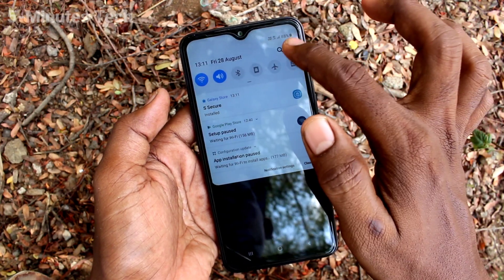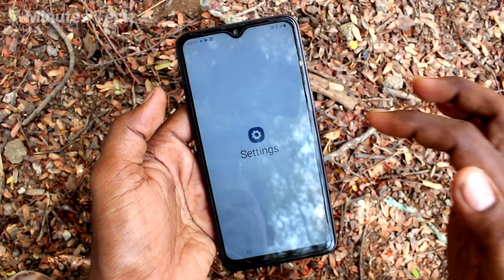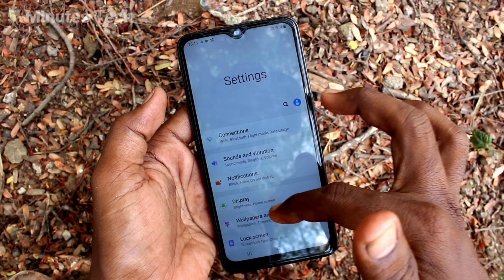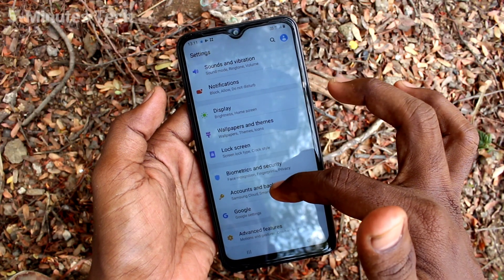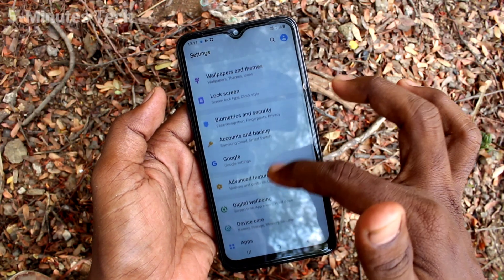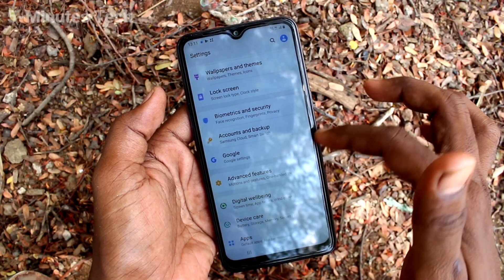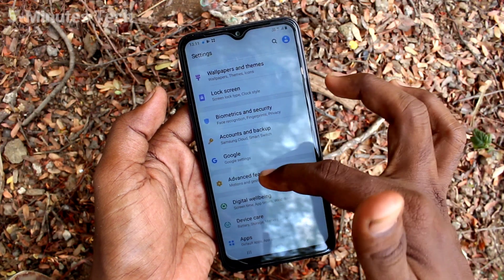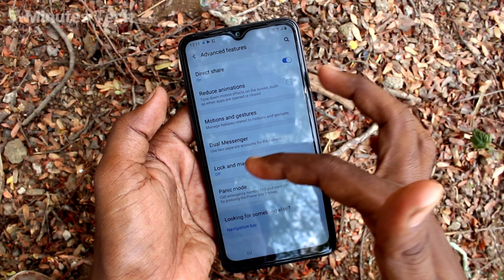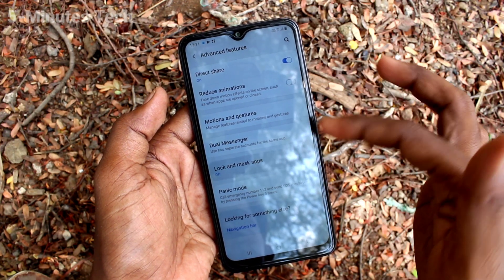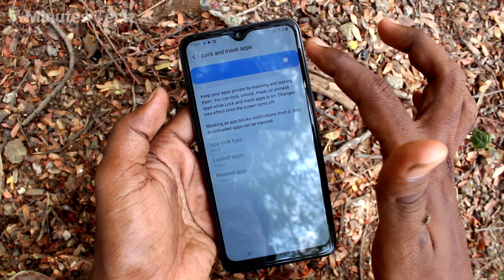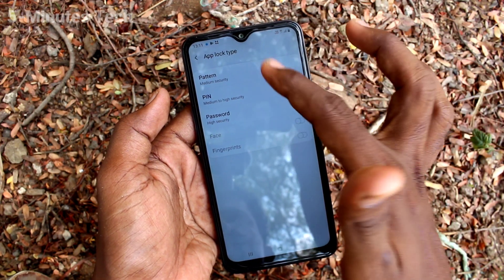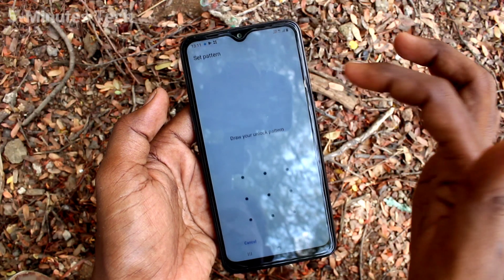Now go to the home screen and go to Settings of our phone. Click on Advanced Settings, then Advanced Features. Click on Lock and Mask Apps here and turn on this button.